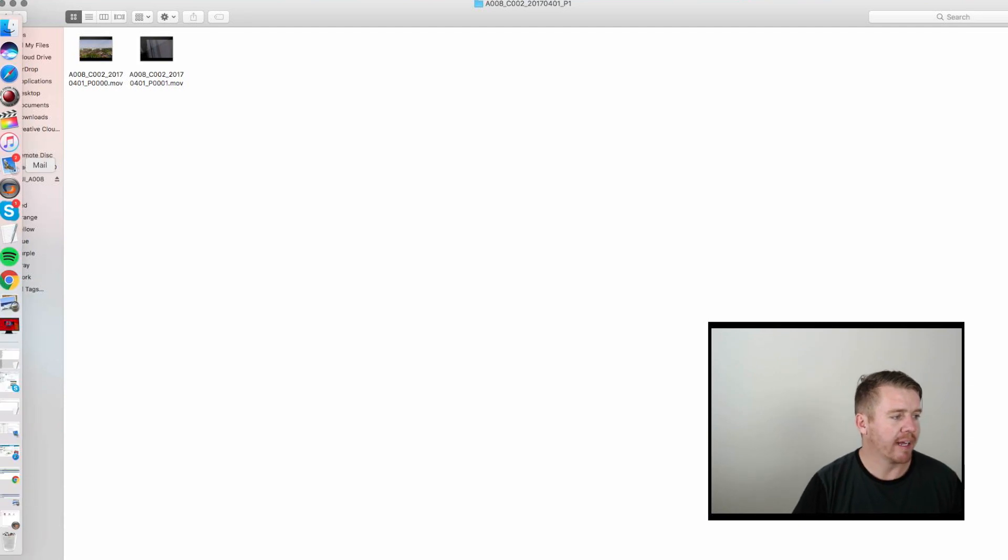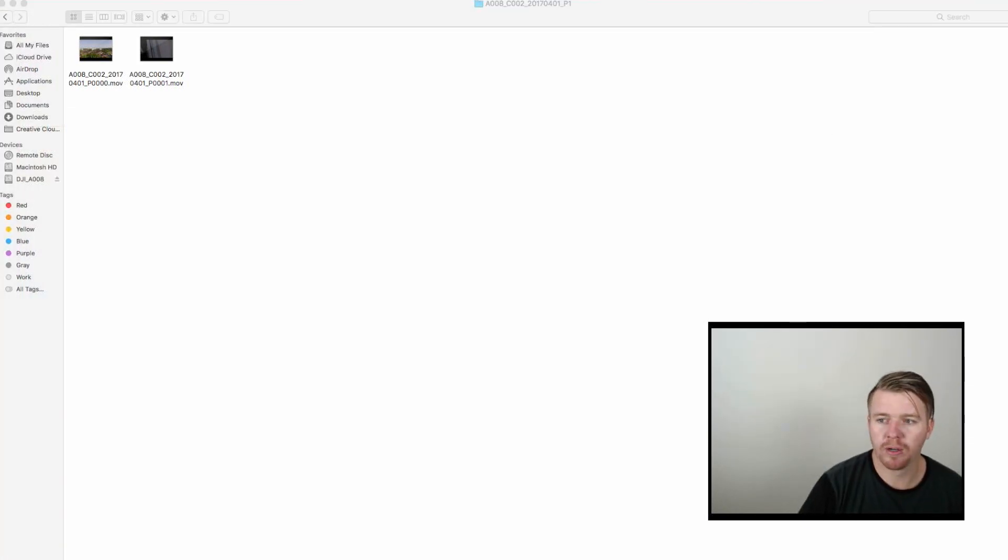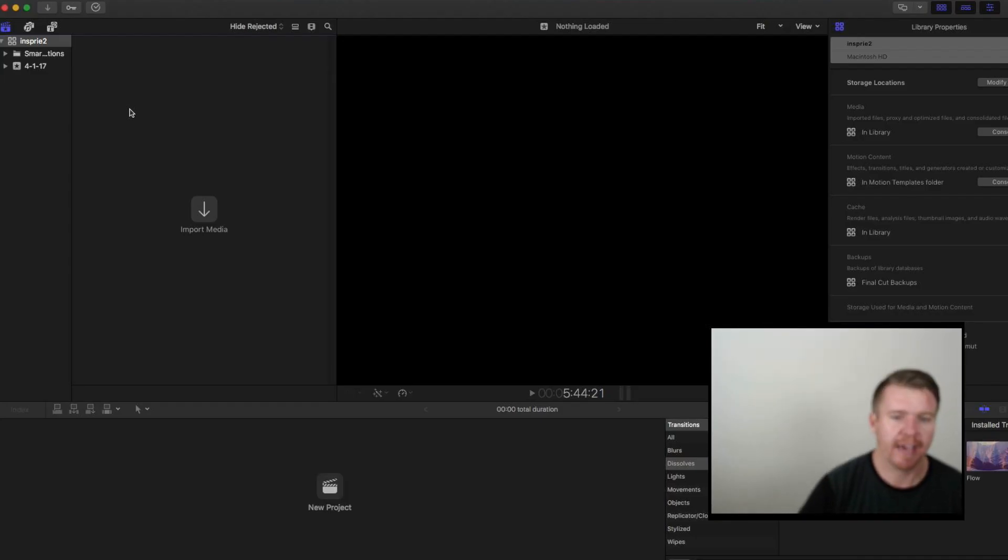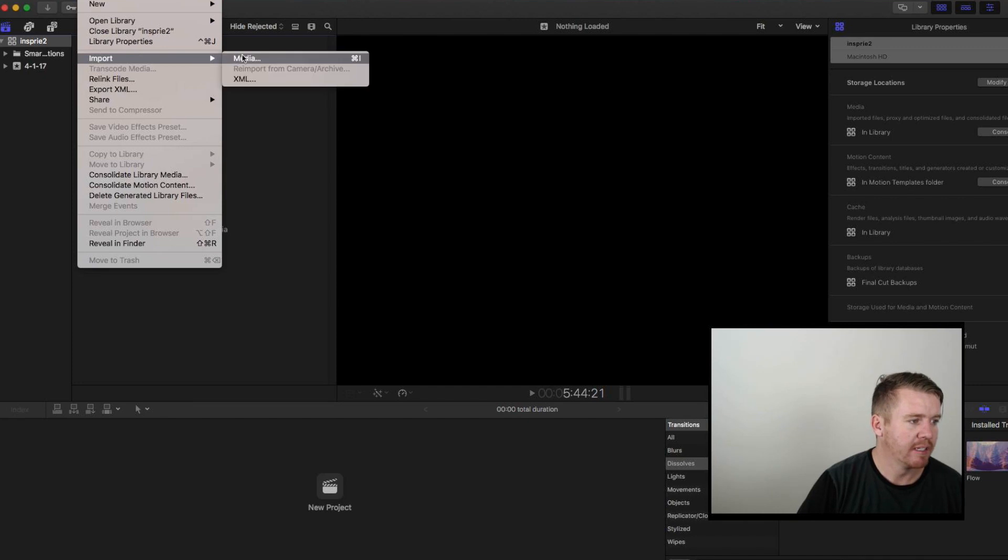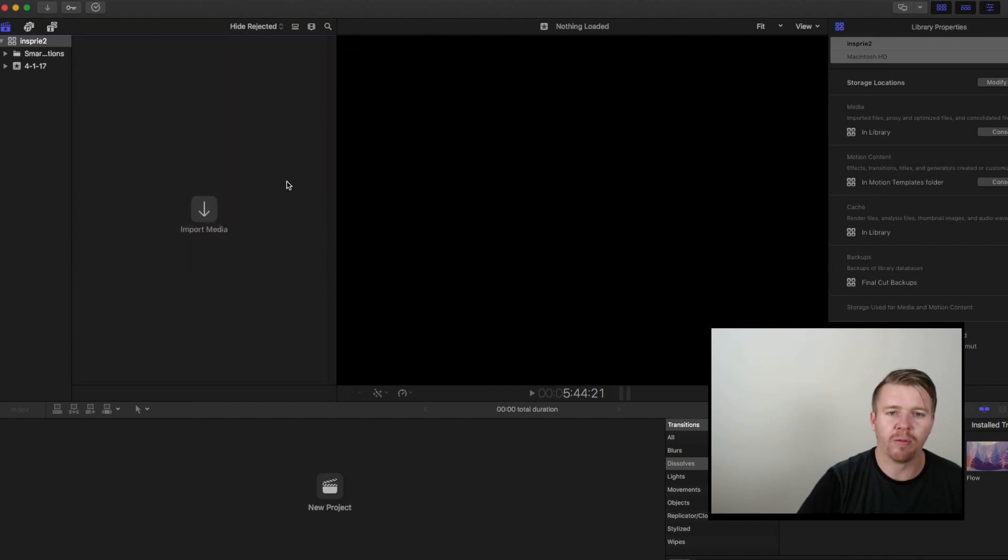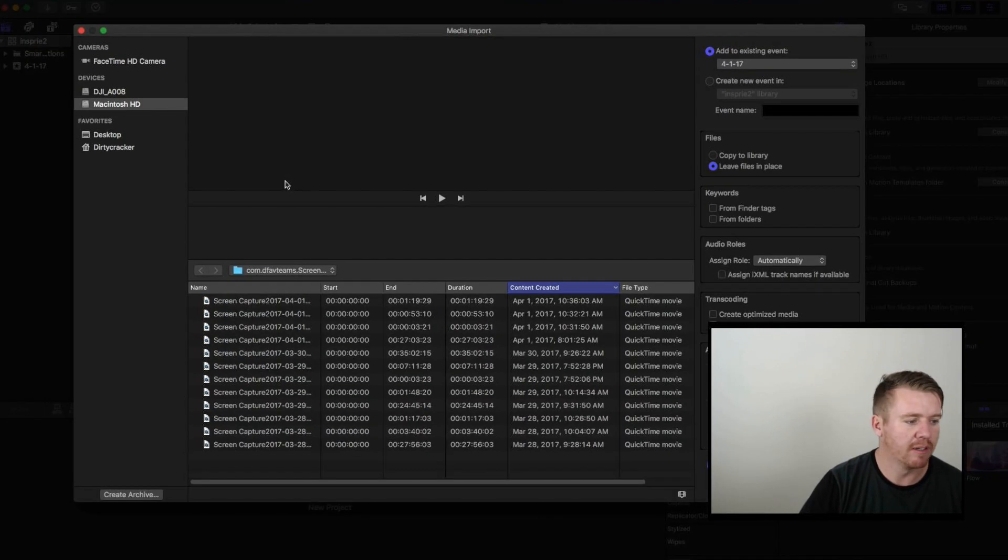And then, for importing into Final Cut Pro, it's pretty simple. I'm going to pull Final Cut Pro up here. I have Final Cut Pro pulled up there and I'm going to import the files now. To import the media, I'm just going to import it just like normal. Just like a normal SD card that you plug in from your drone. Pretty simple.